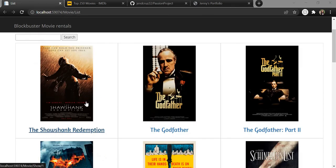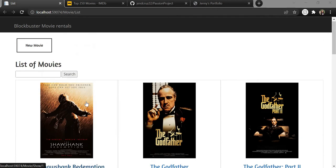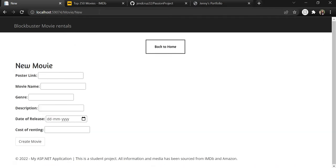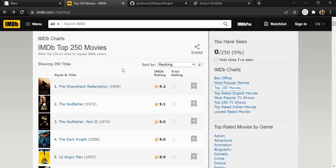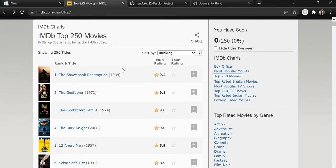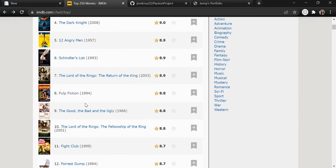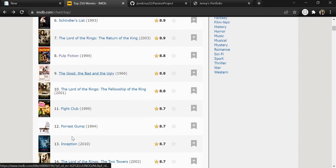So let's say I want to add a new movie. I have taken all the information, description and images from IMDb or Amazon. So let's add a new movie.